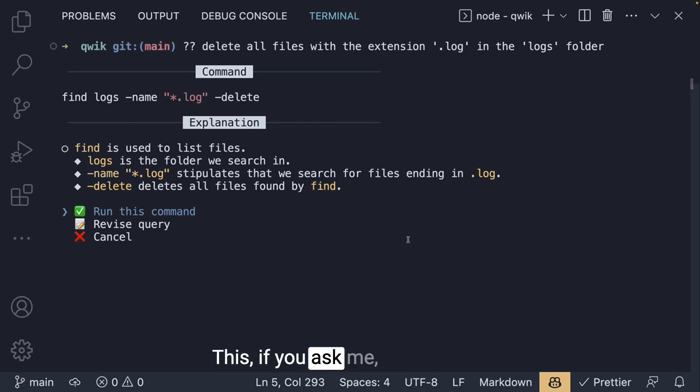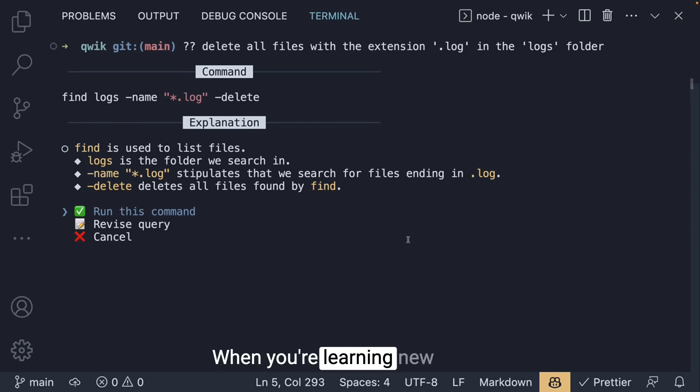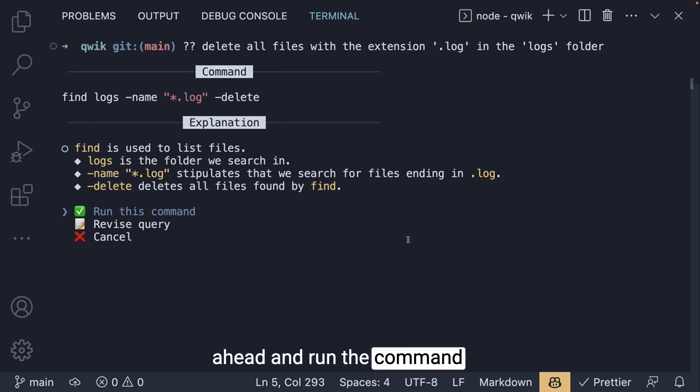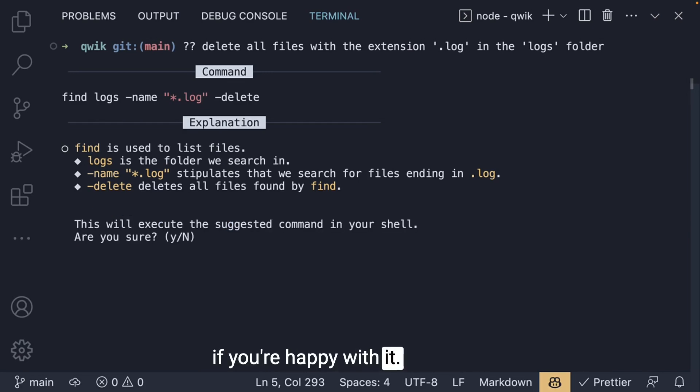This, if you ask me, is really important when you're learning new commands or flags. You can go ahead and run the command if you're happy with it.